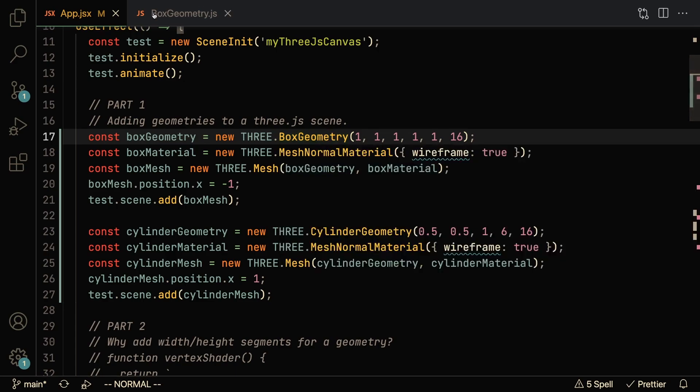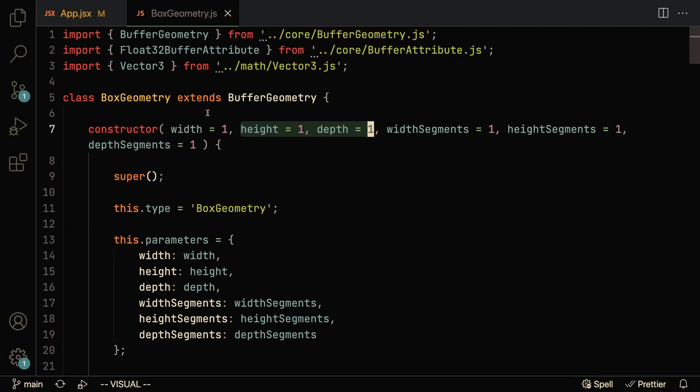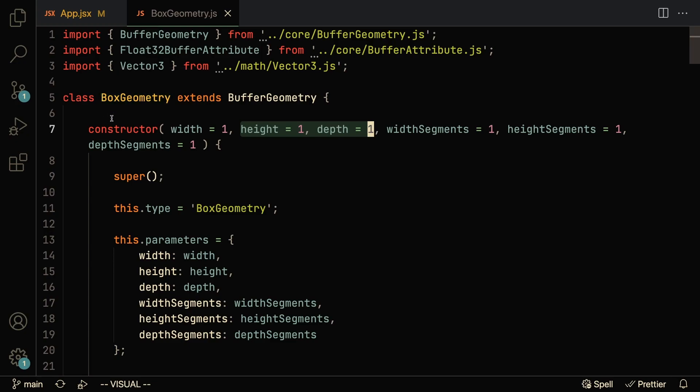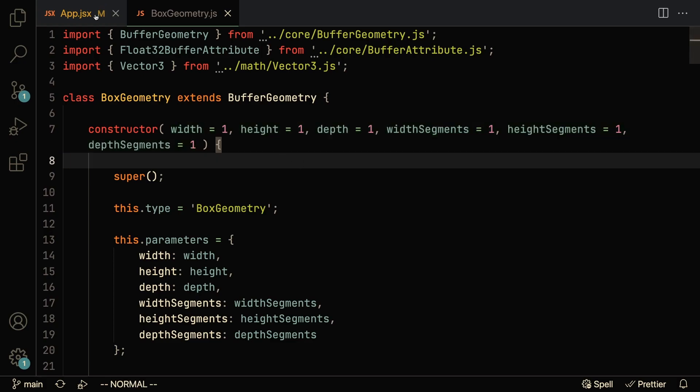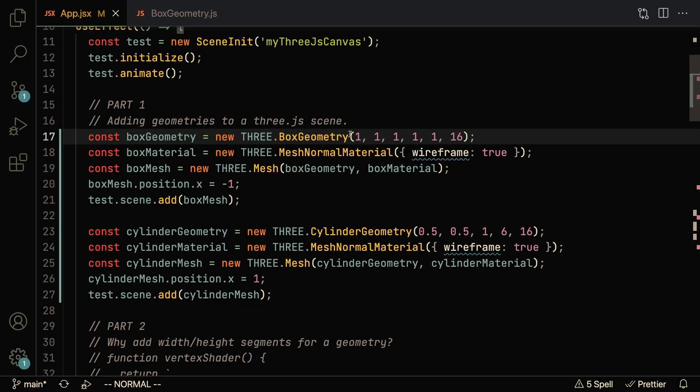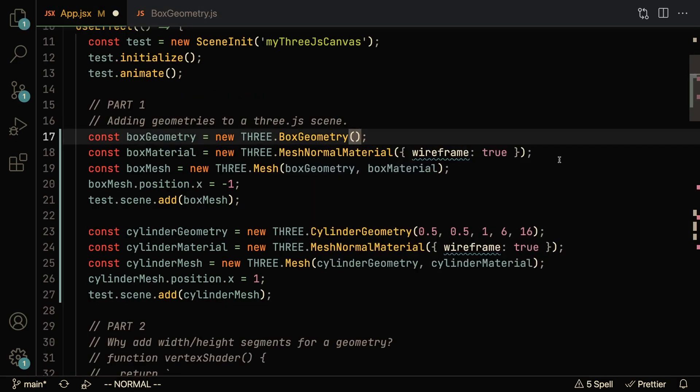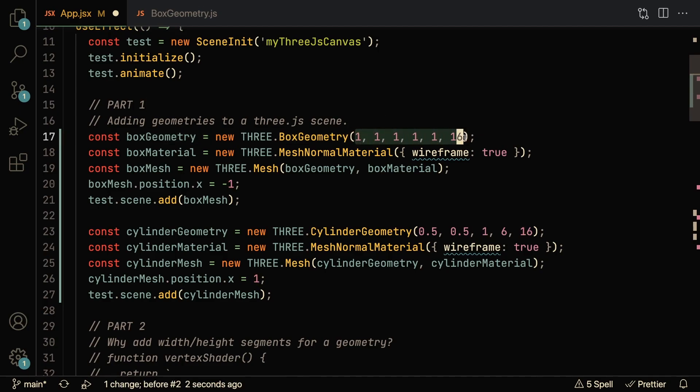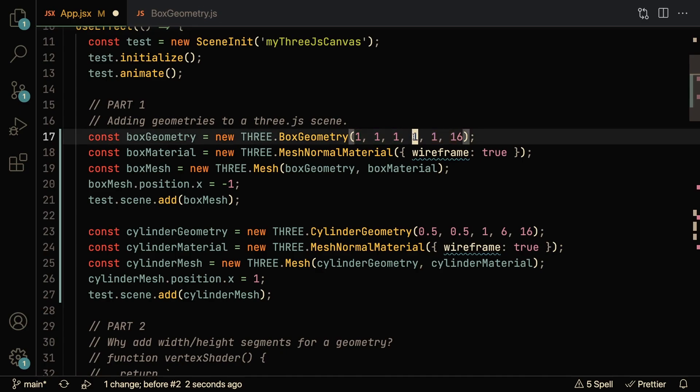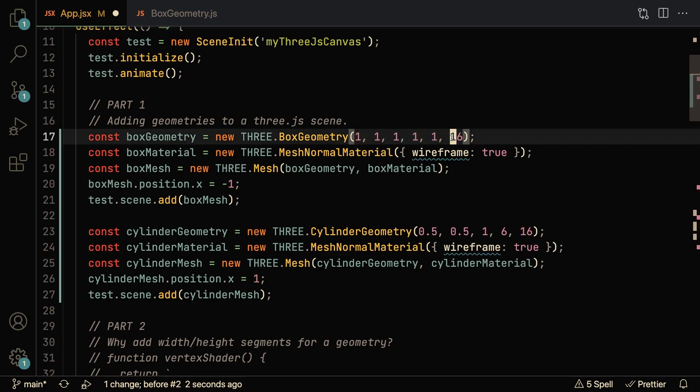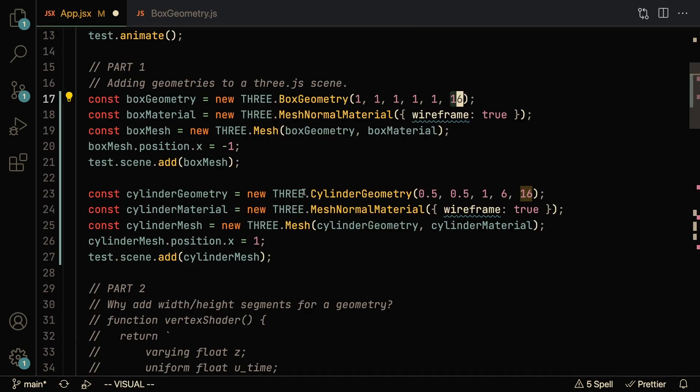And that is because if you go to the actual code where this class is defined, you'll notice that there is a default value set for them. So you actually don't have to pass in anything. You can remove everything, create a box geometry like this, and it should work. But we're going to pass these in just to see what's going on underneath the hood. So we're going to say that our box geometry is of size 1x1x1, and that it has 1x1 segments in the x and y direction, and it has 16 segments in the z direction.